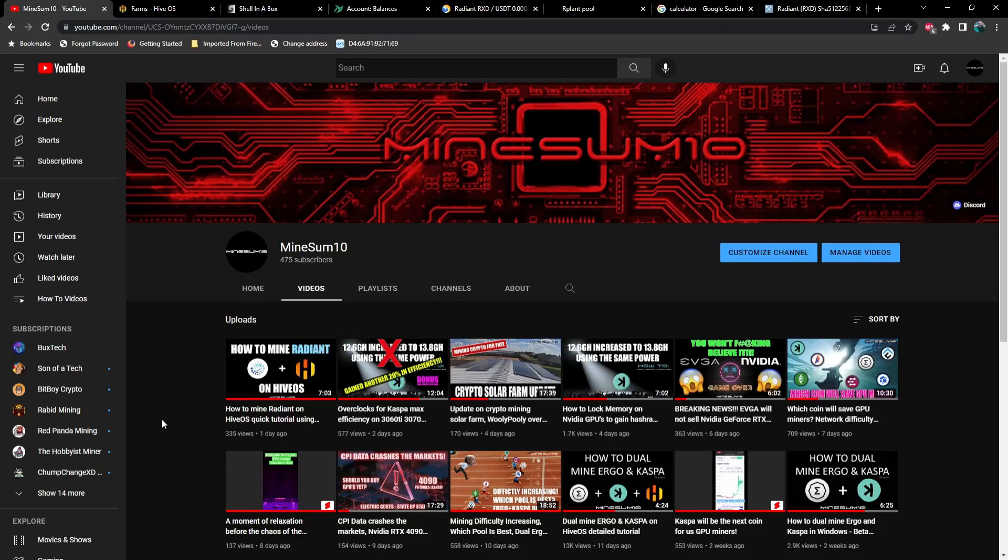What's up, guys? Welcome back to another episode of Mine Something. If you're new here, my name's Jake. And in today's video, I'm going to show you GPU mining is still profitable. That's right. It is still profitable. But you've got to know where to look, and you've got to have the right overclock.